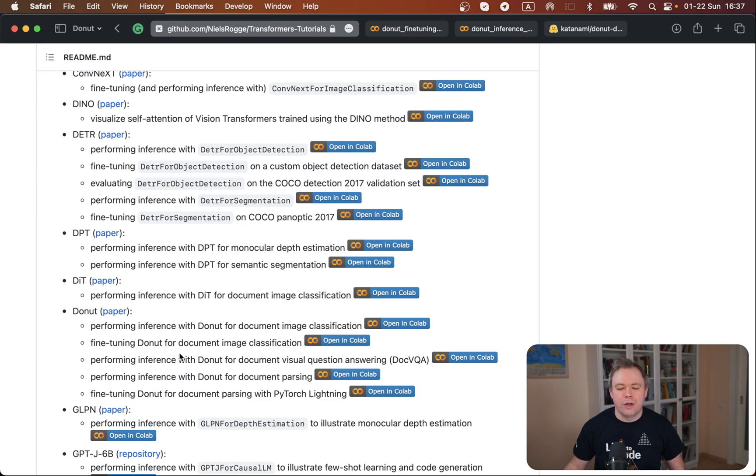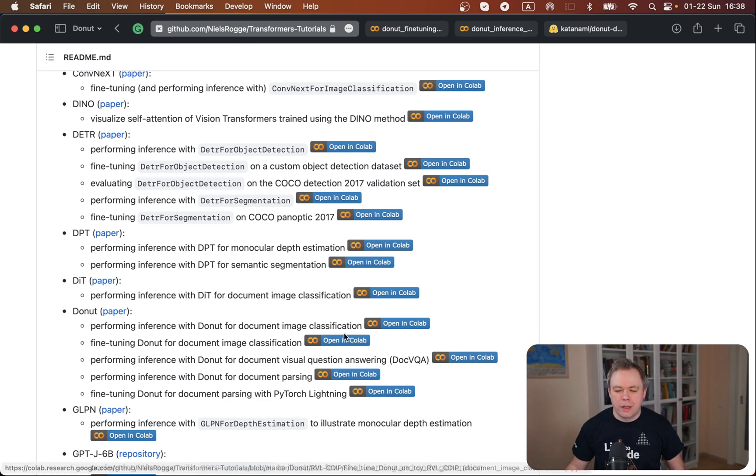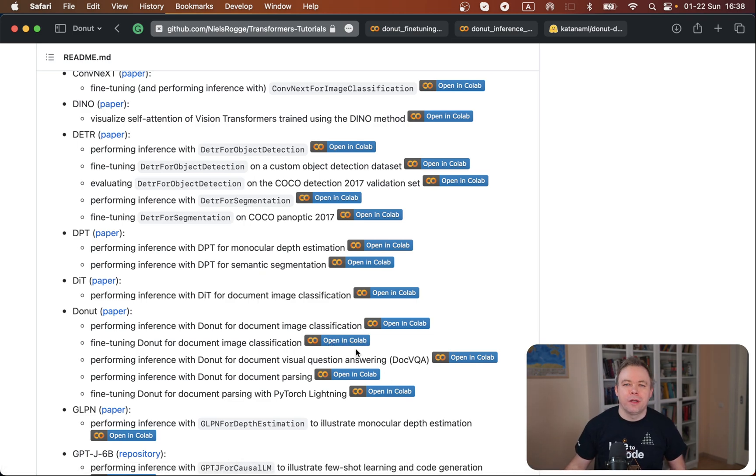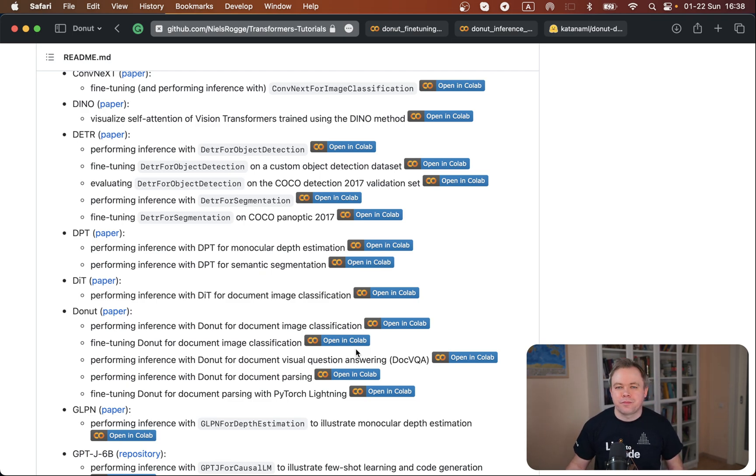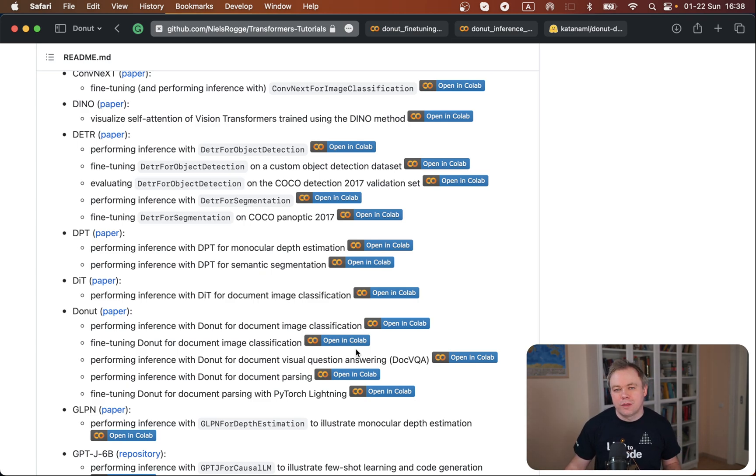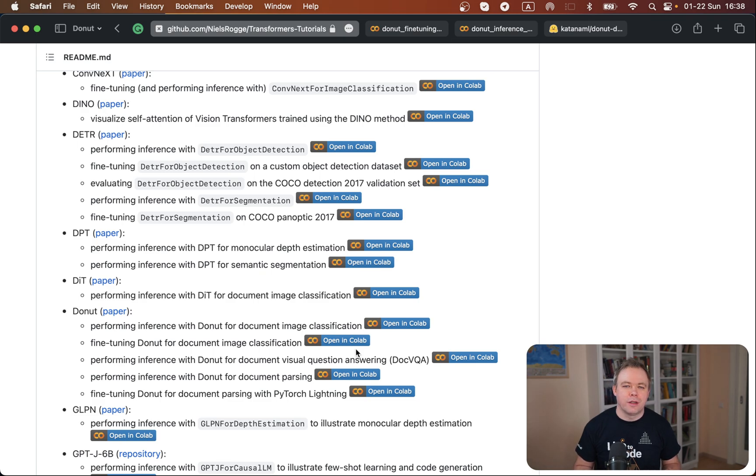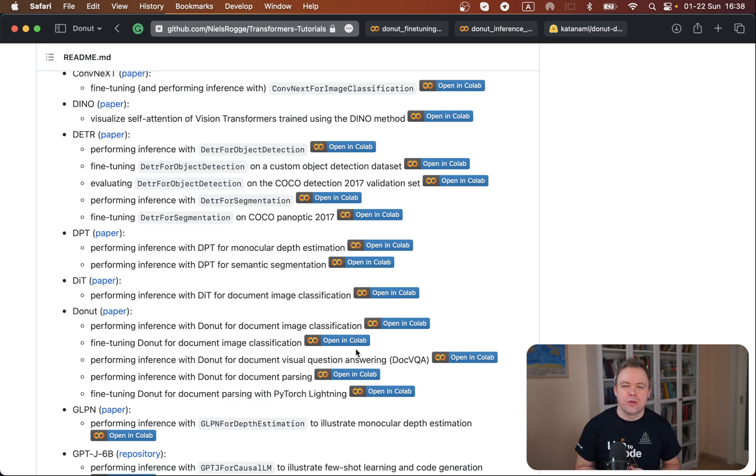You can either go to the folder in the repository where those notebooks are saved or you can click on this link 'open in Colab' and open the notebook directly. Then you could execute the code yourself in your own Colab environment. I was able to fine-tune the Donut model from start to end and run the inference just using Niels' tutorial without any issues and it worked just fine.